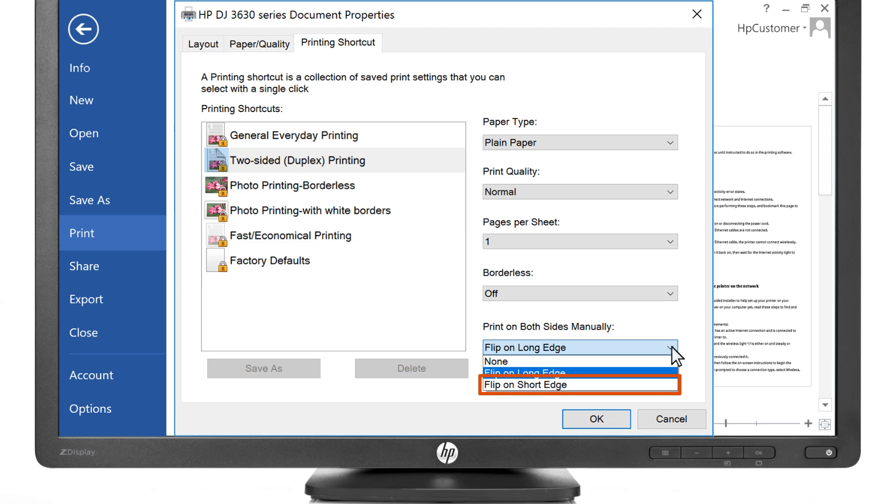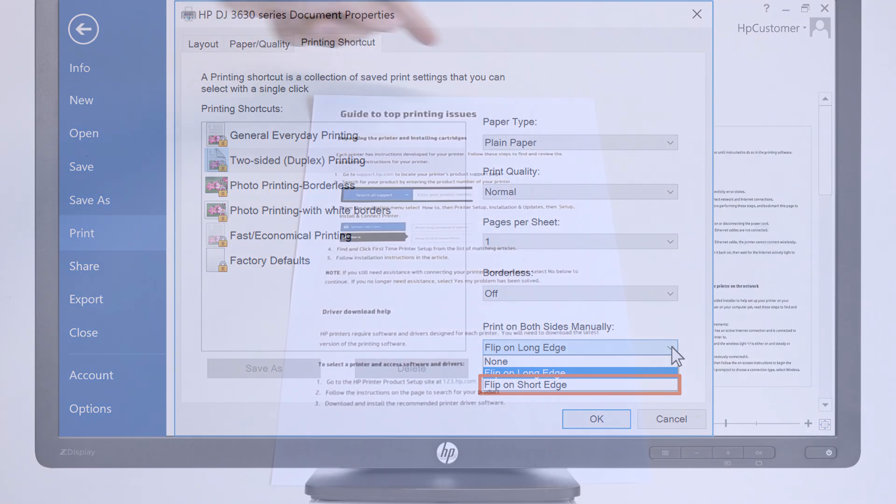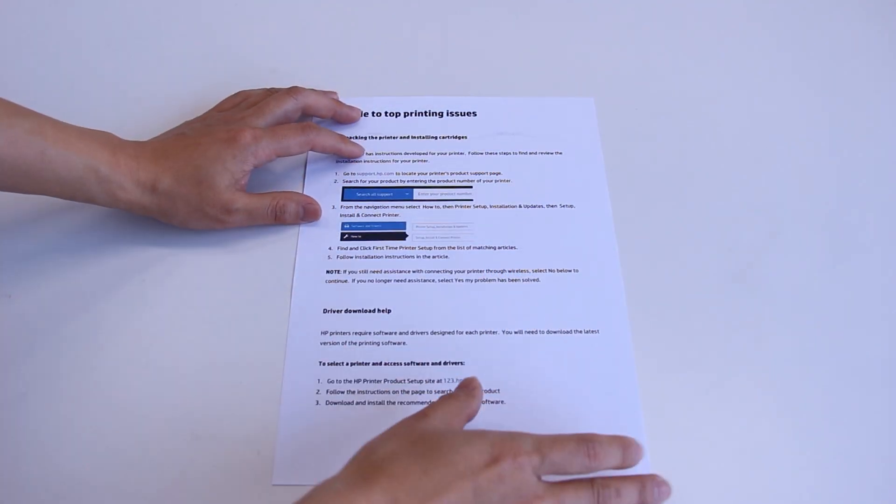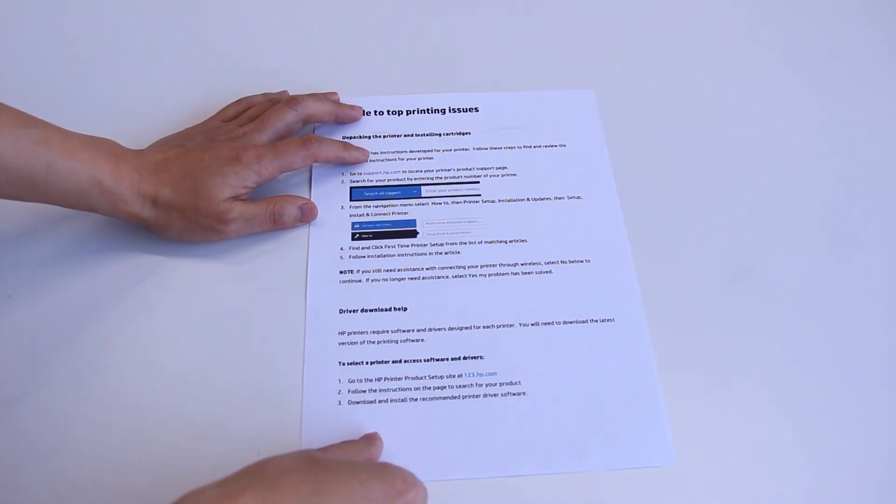Selecting Flip on Short Edge creates printouts in tablet style, with the text in opposite orientation on each page.